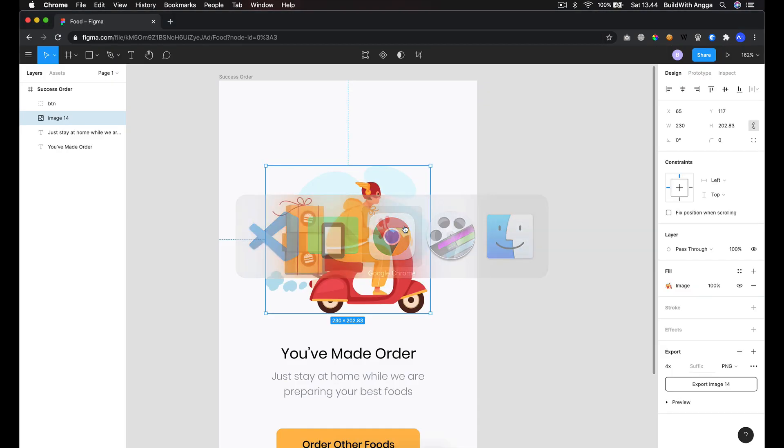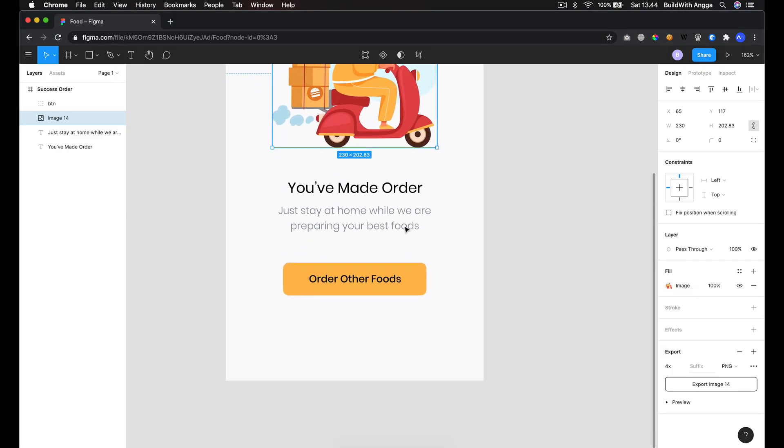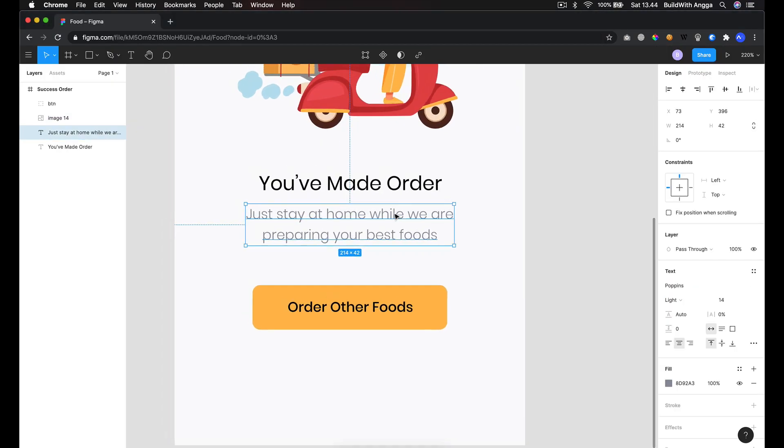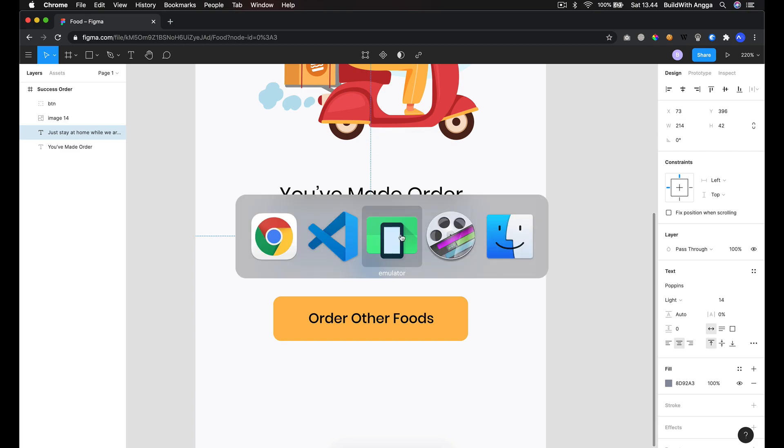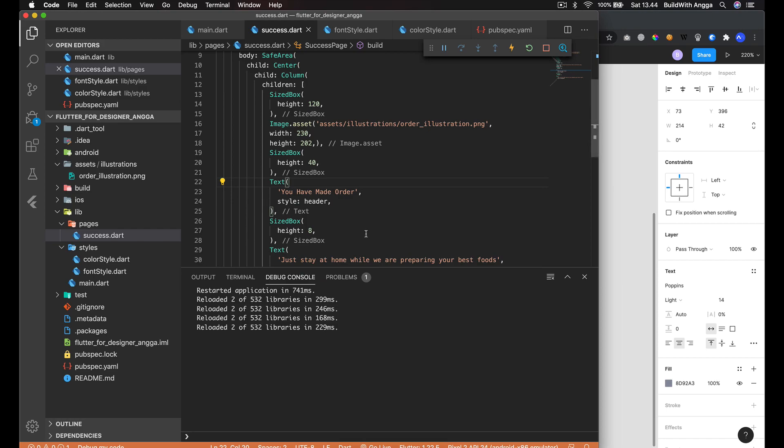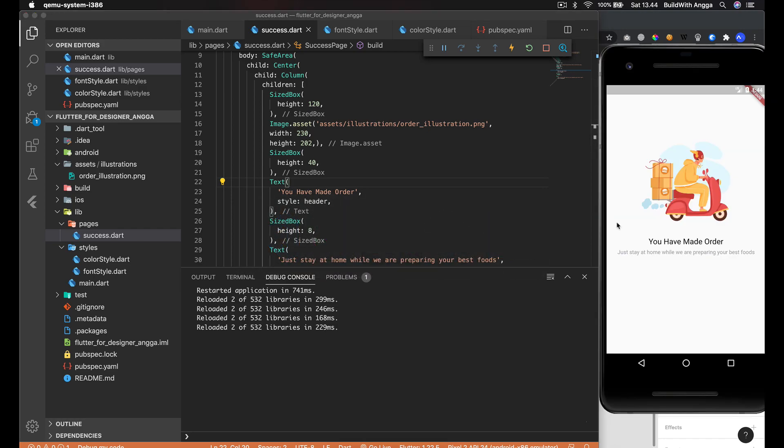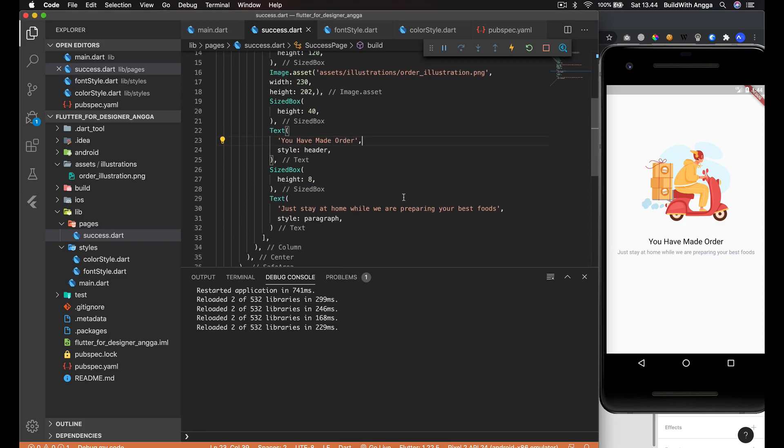If you take a look at the design again, this paragraph has width which is 214. We need to put this paragraph into the middle.